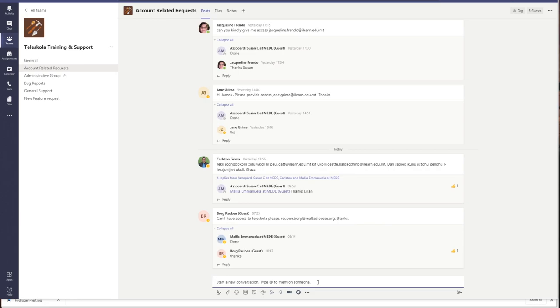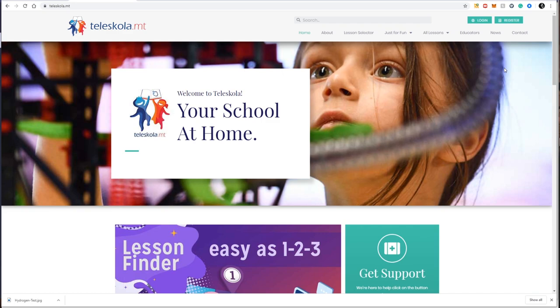That is all for how to get a teacher account on teleschola.mt. In the next video we will discuss how to actually submit a lesson to teleschola.